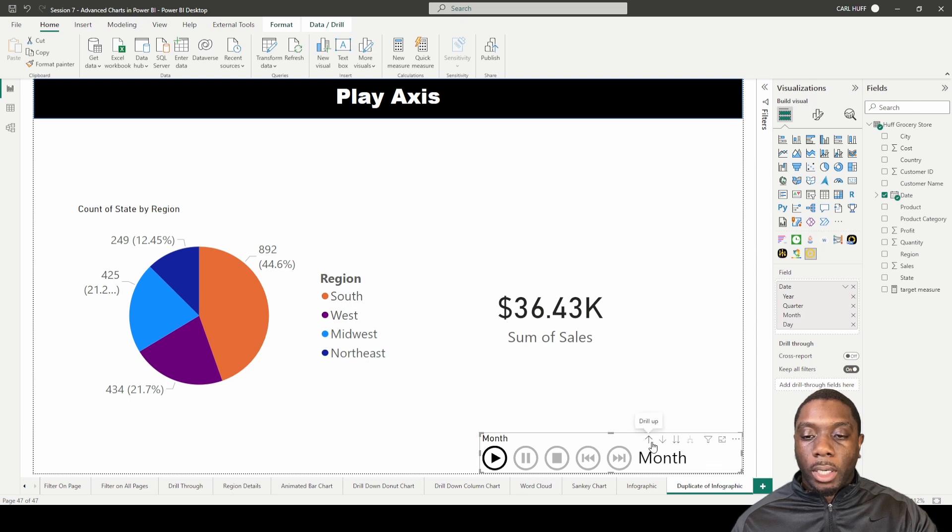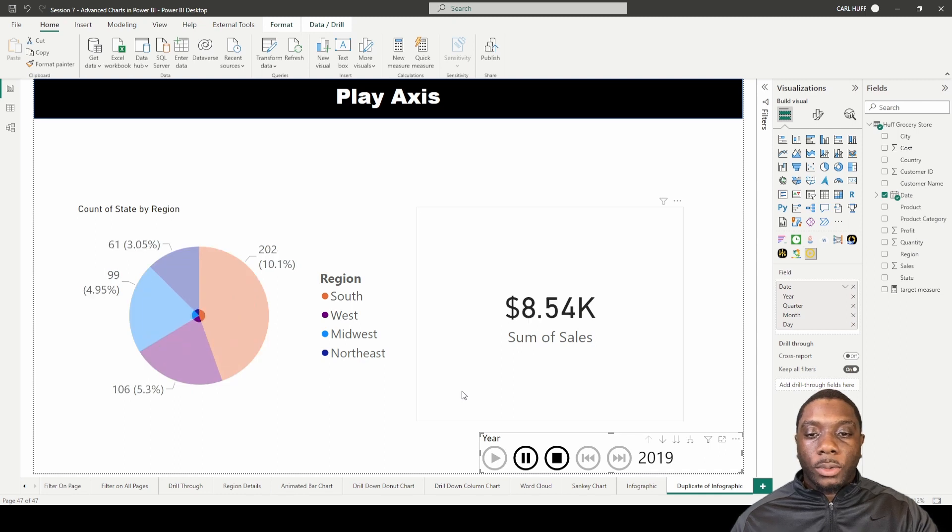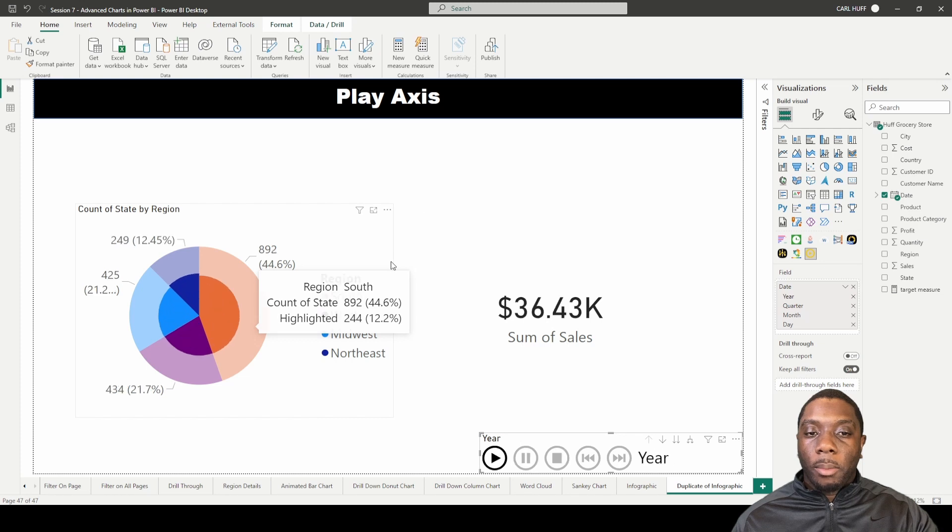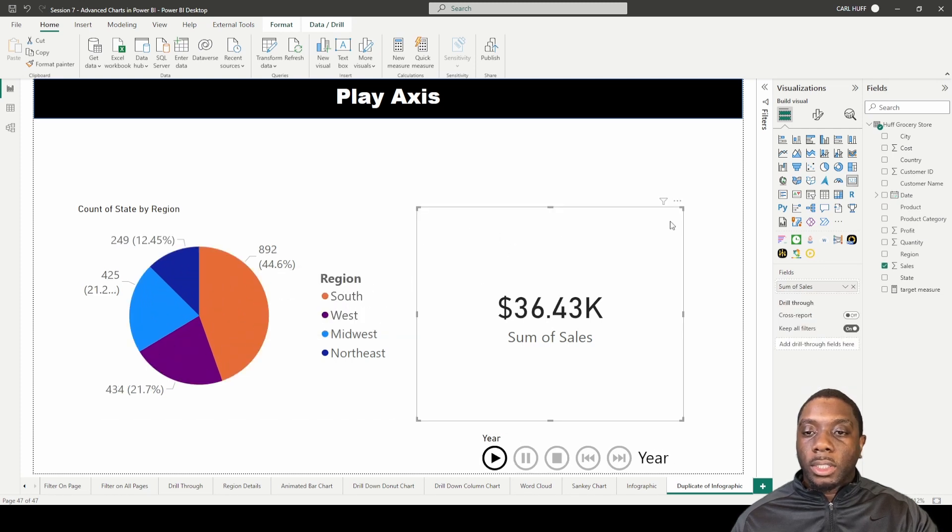It will do the same thing if we went back up to year or quarter. So I'll just go back up to year, and if we cycle through the year, we'll see those same changes being made. Another thing we can do is let's just take away this.